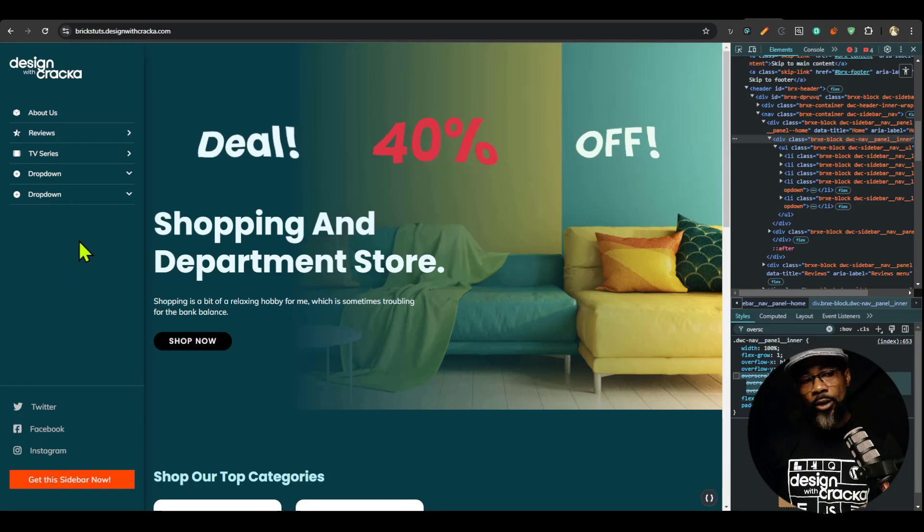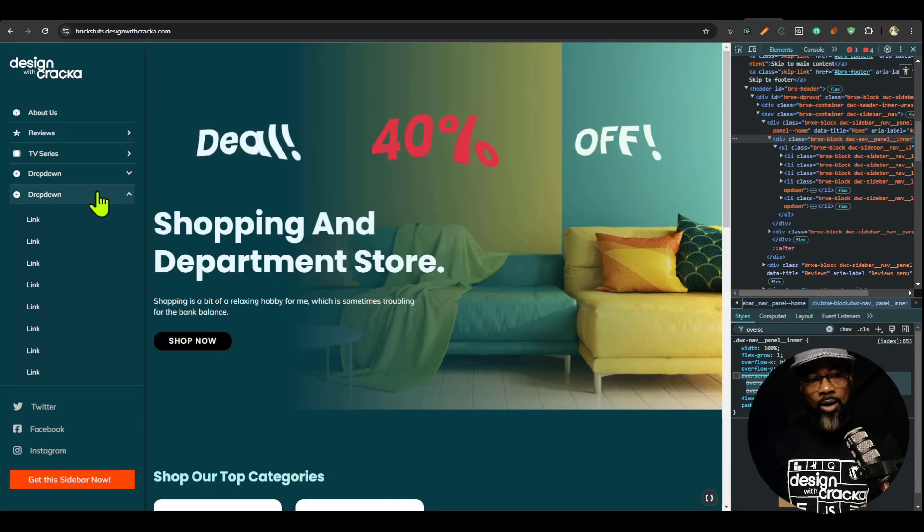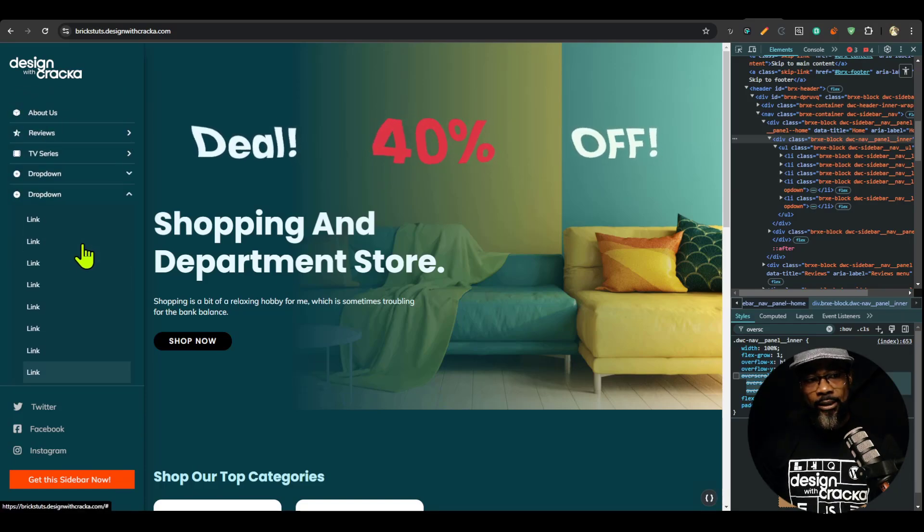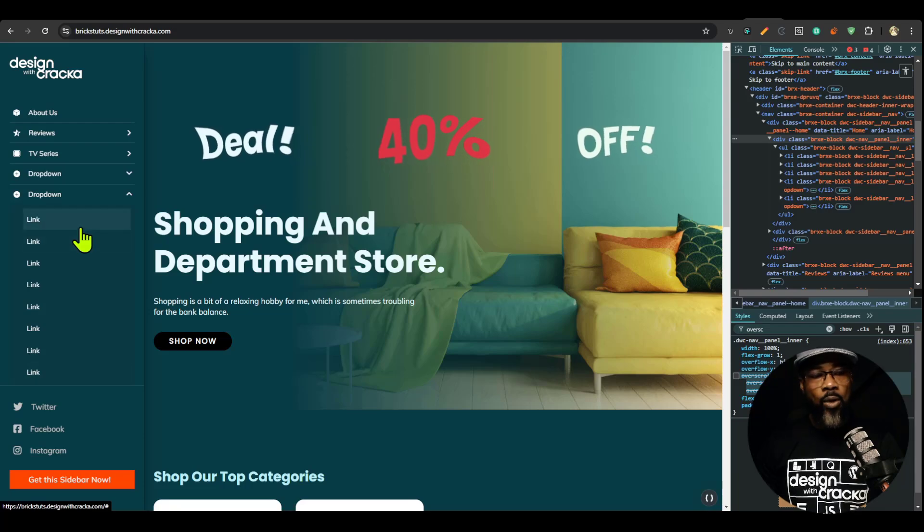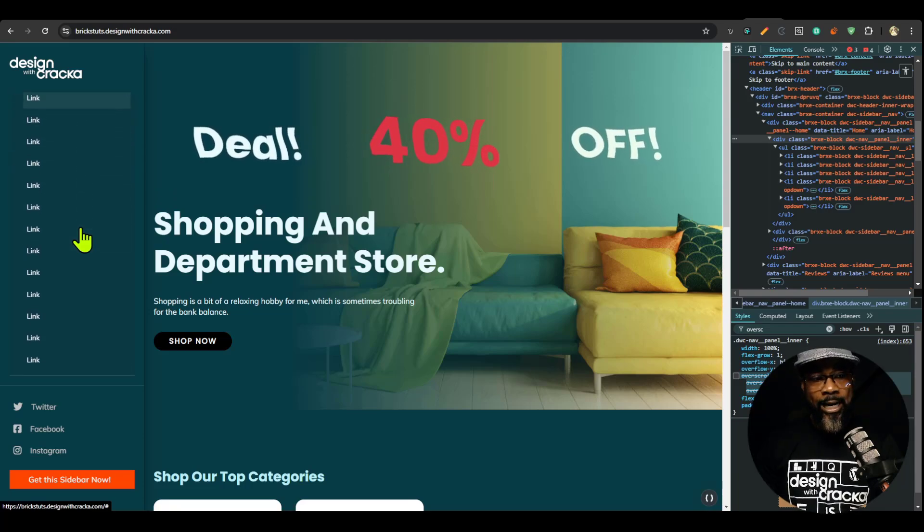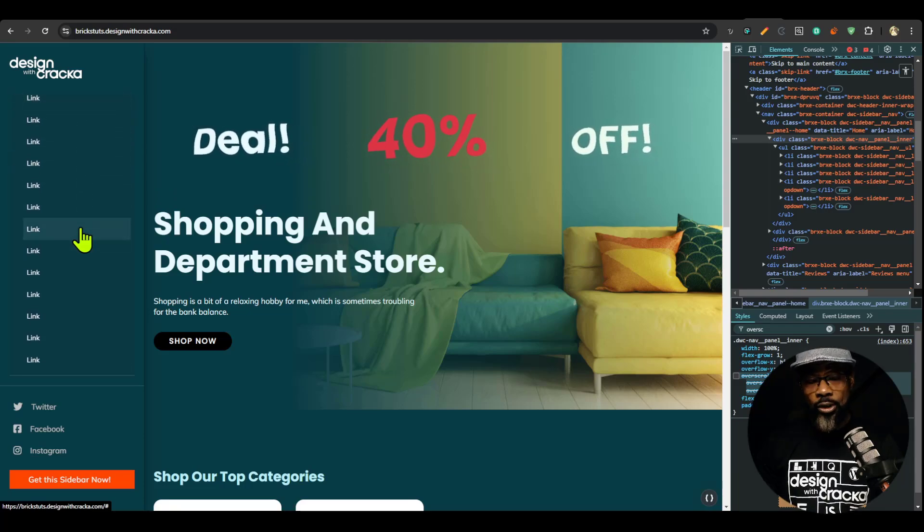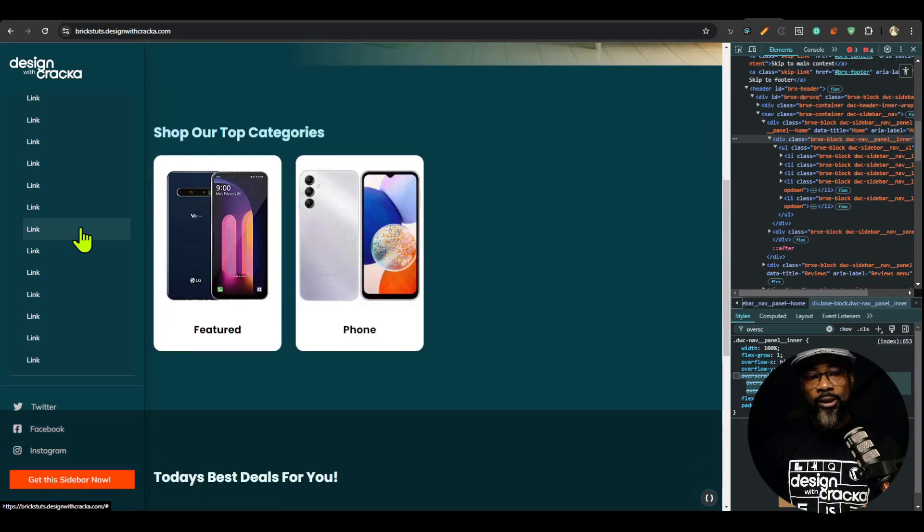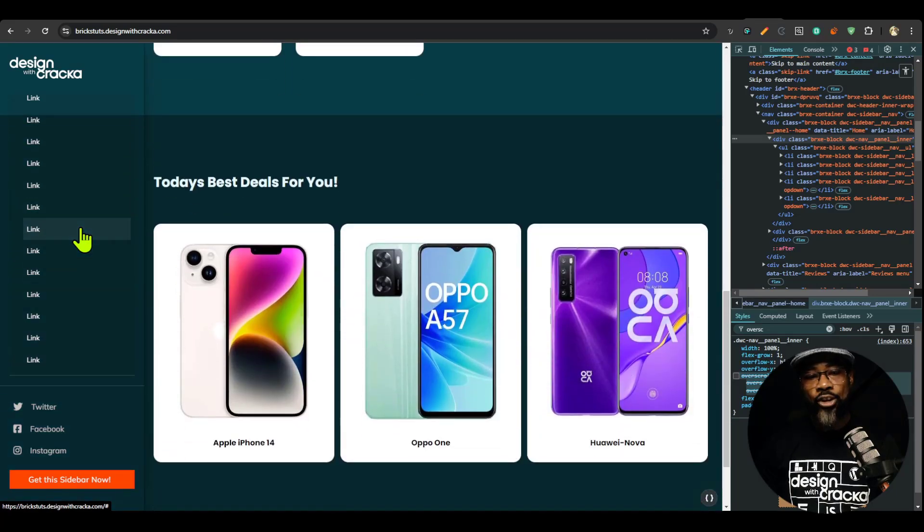But we also have a dropdown that has scrolling within it. Now watch what is going to happen when I scroll to the end. So as I scroll to the end and I continue to scroll, you can see that the page scrolls.